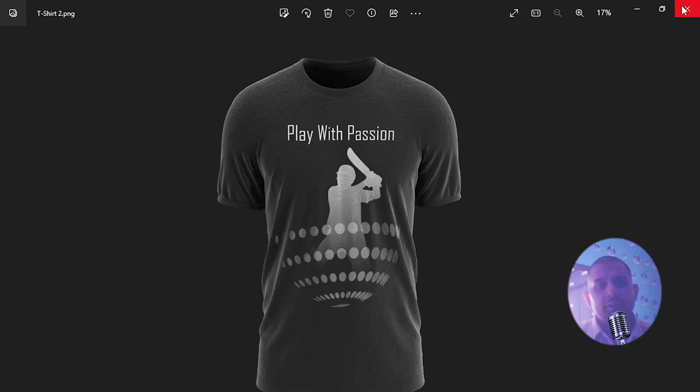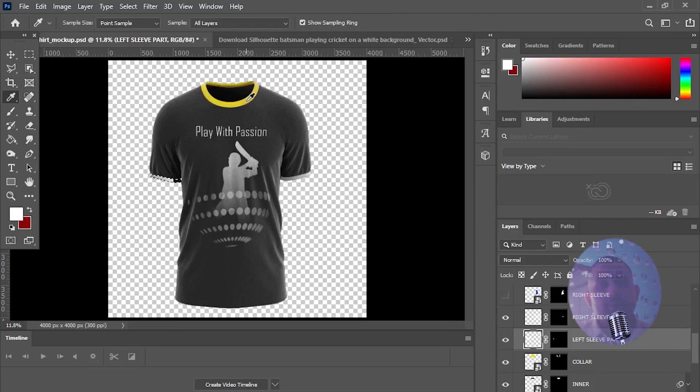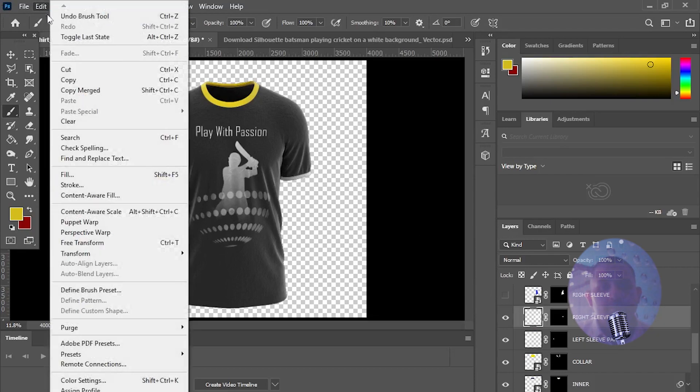So we have created one design. Now we will change neck and sleeves color by simply hiding and displaying layers in this mockup file.